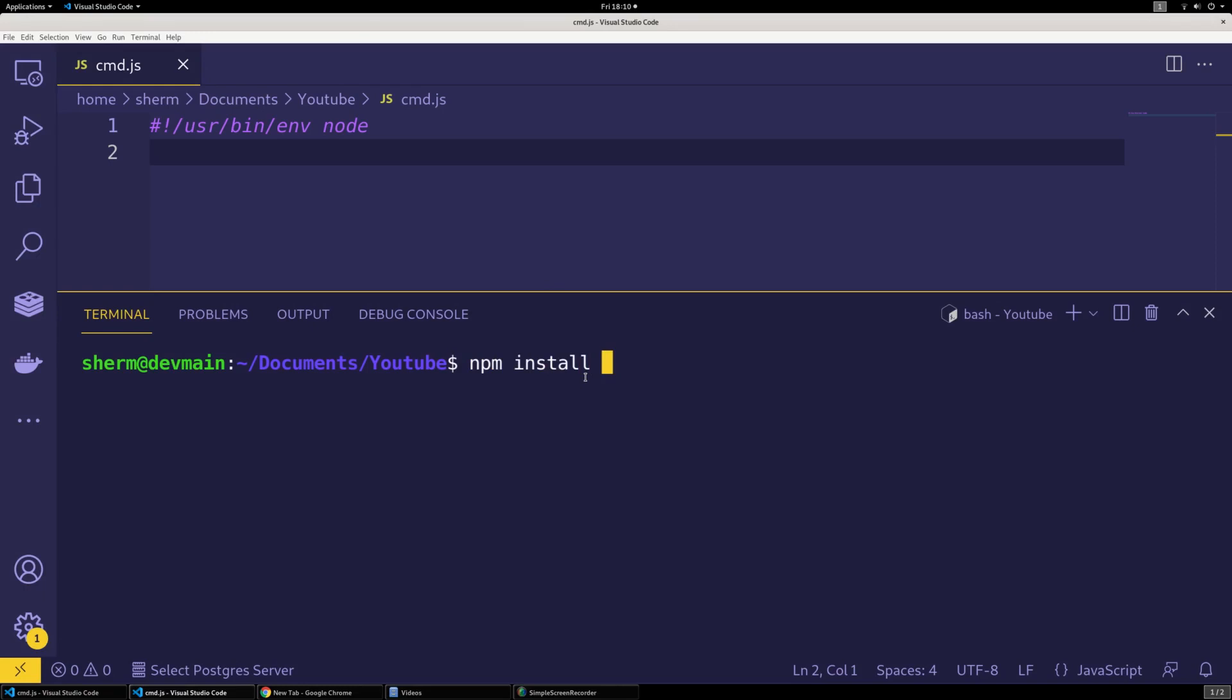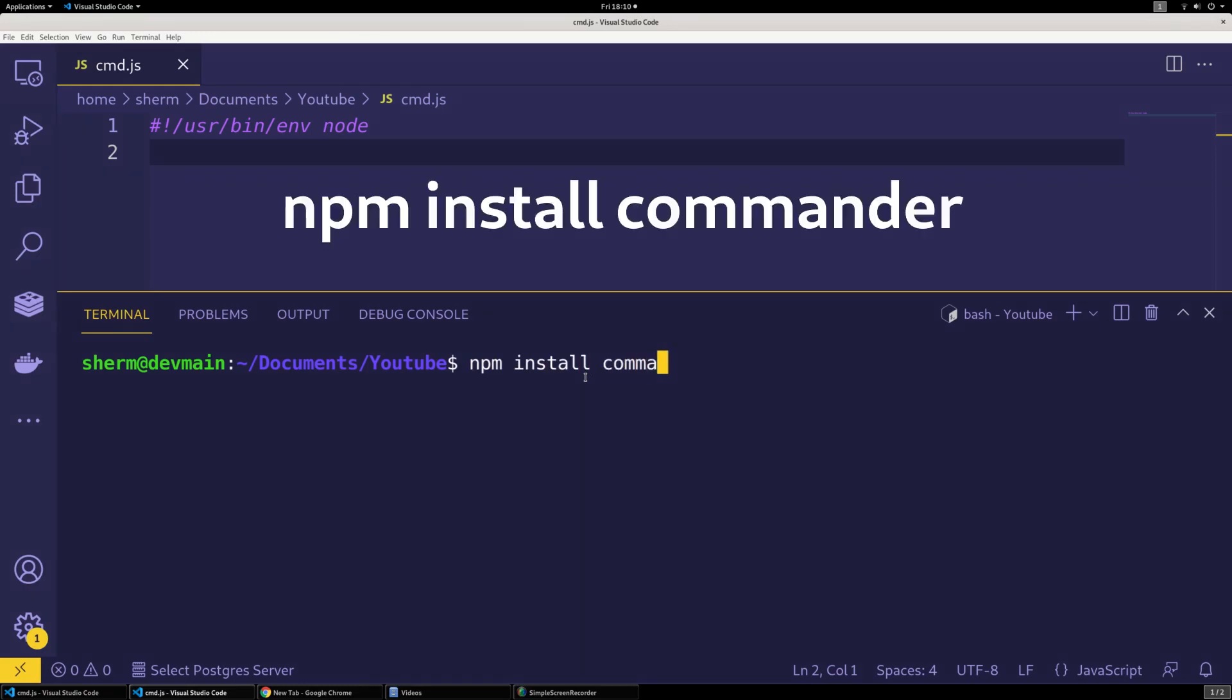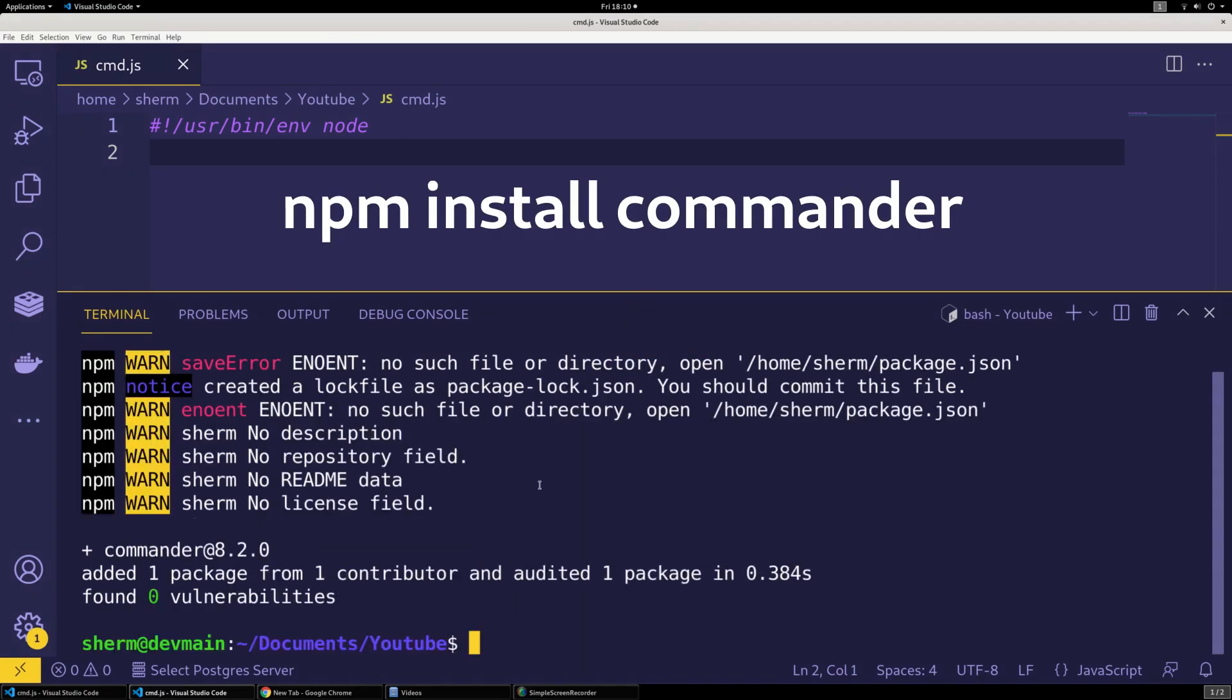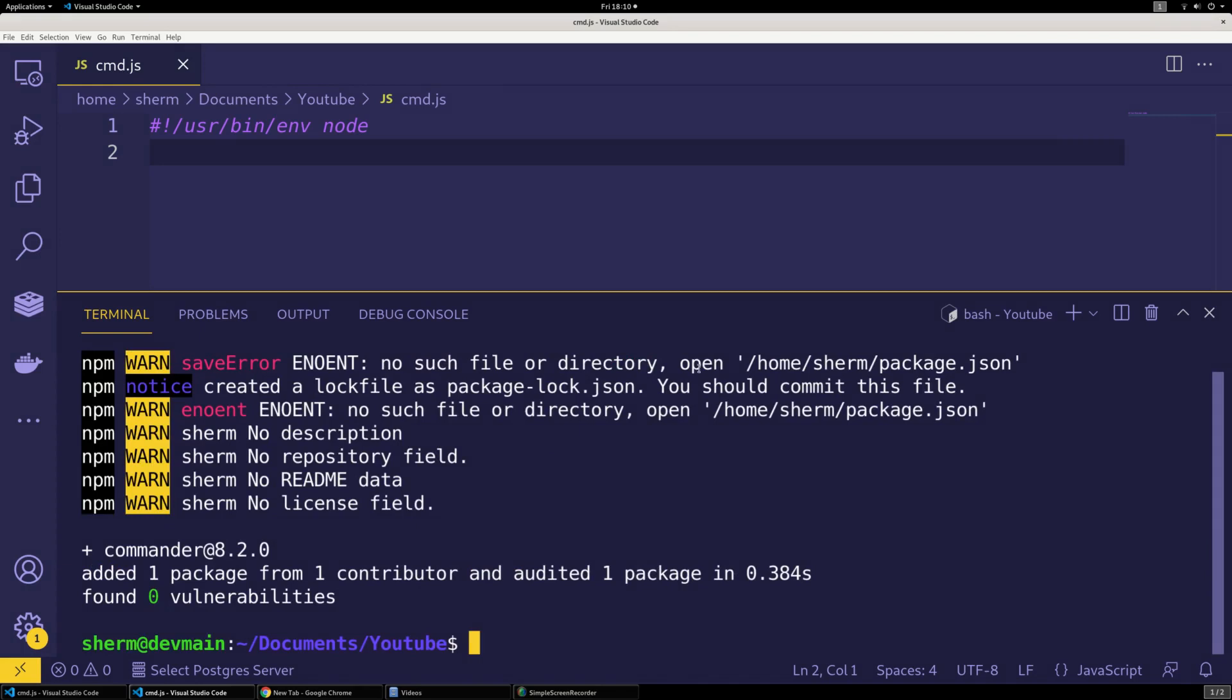All right, and then I'm here, I'm just going to say npm install commander, and that's what we're going to use to actually make this happen.